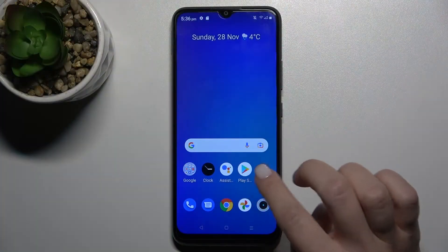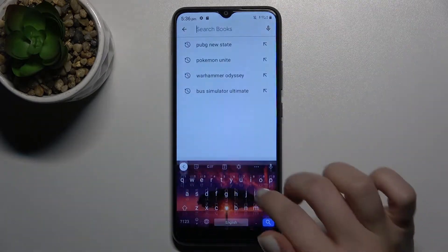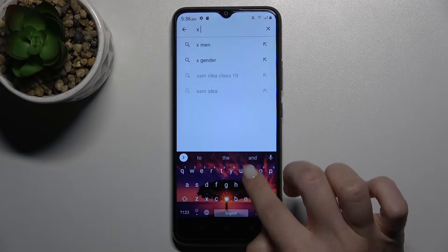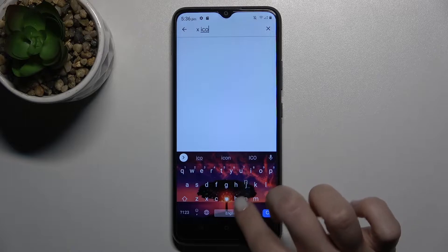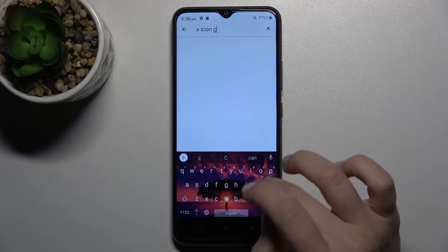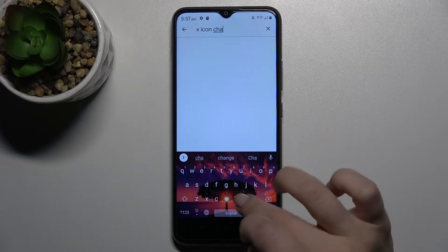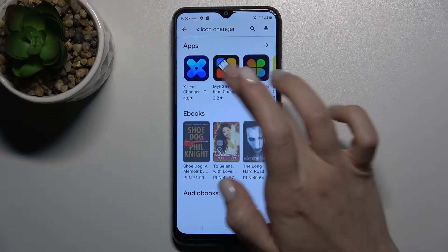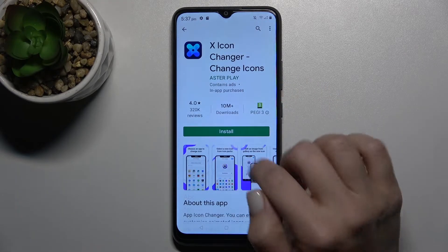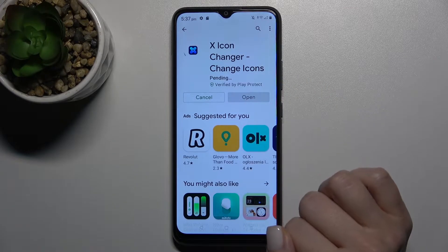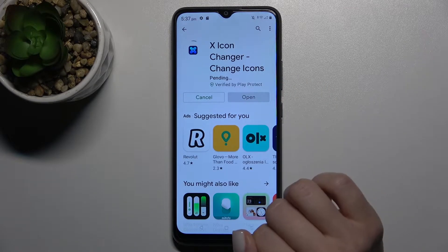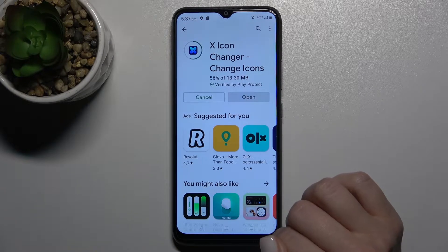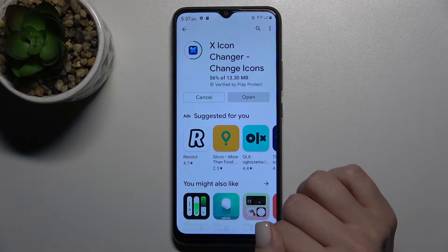First, you should go to the Play Store and here in the search bar type 'X Icon Changer'. We have to get this application, so tap to install and wait a few seconds while the application is installing on your device.